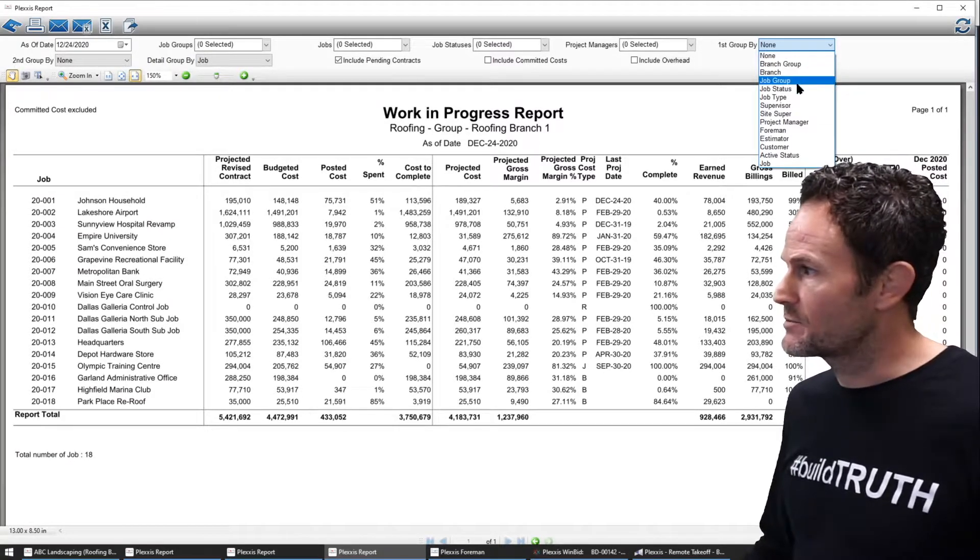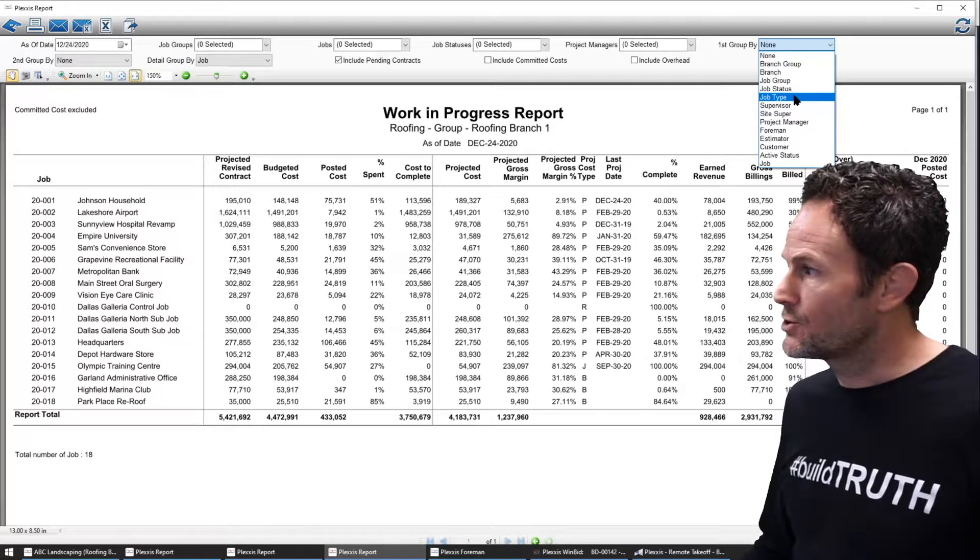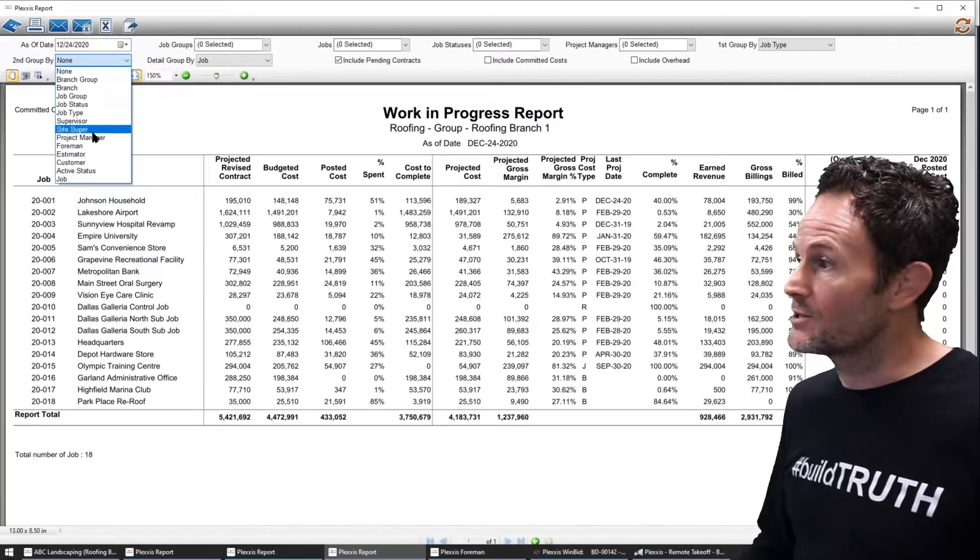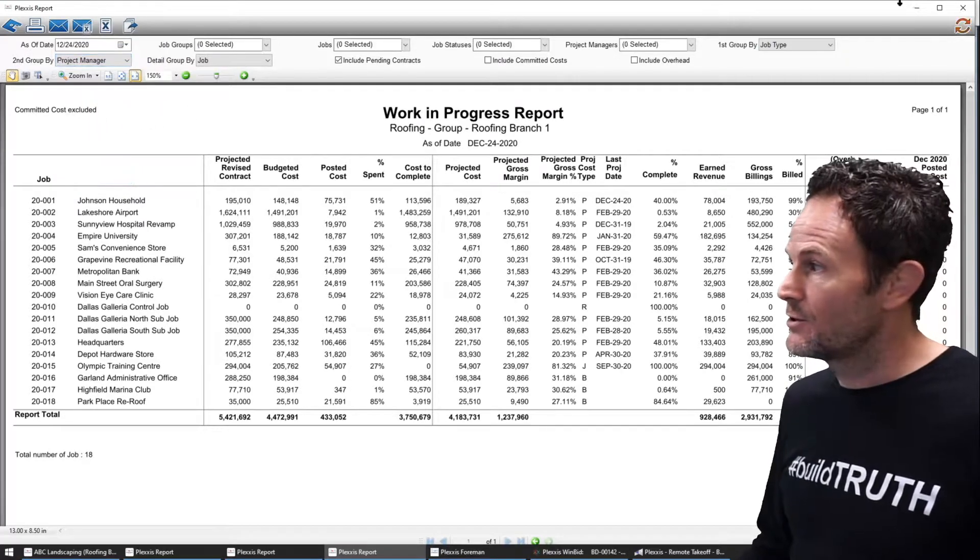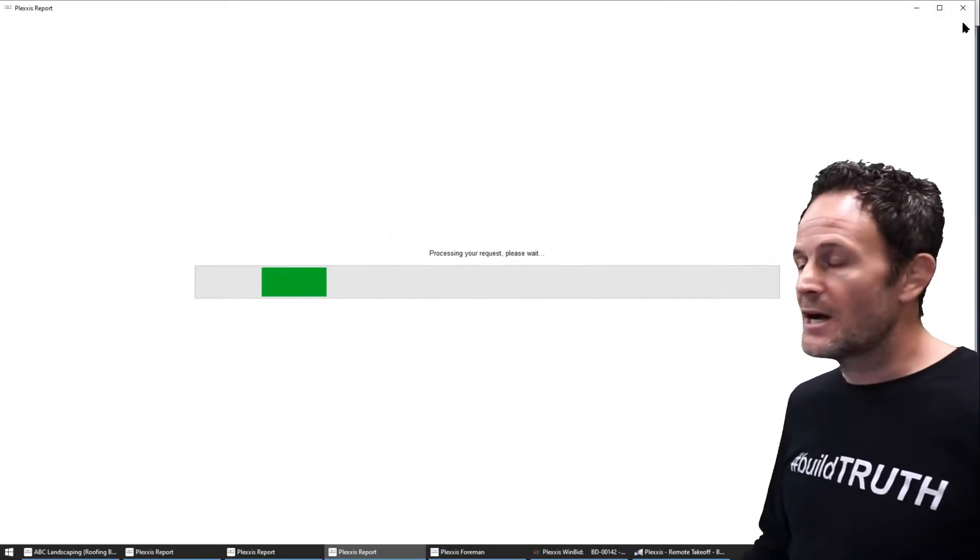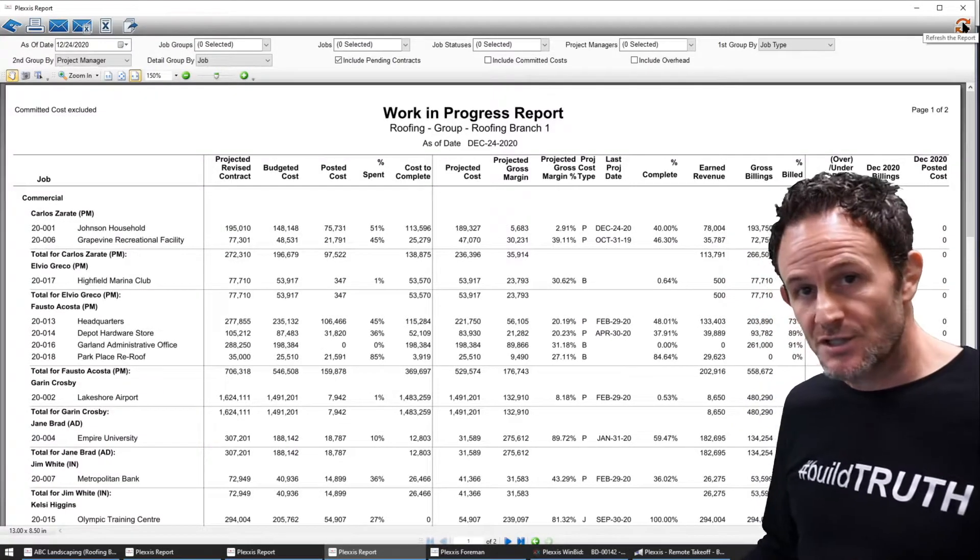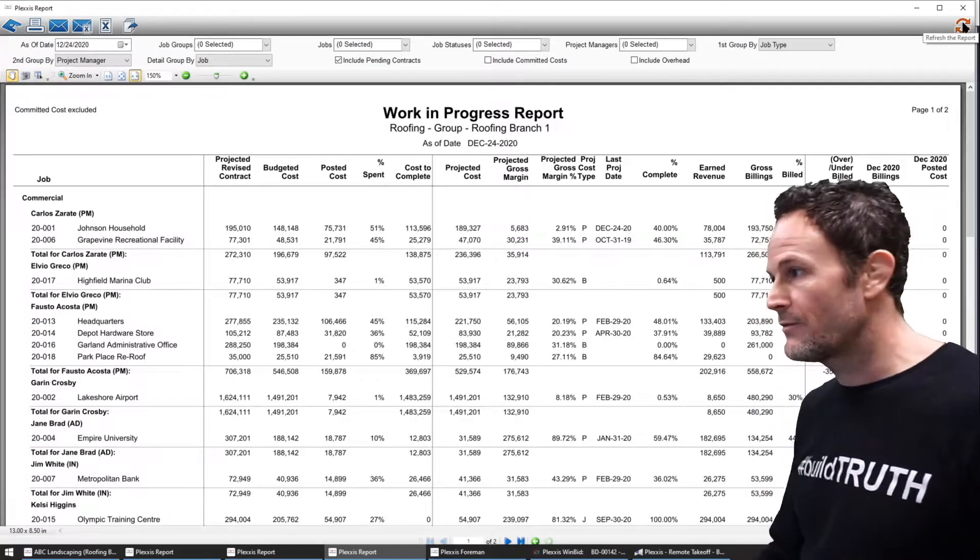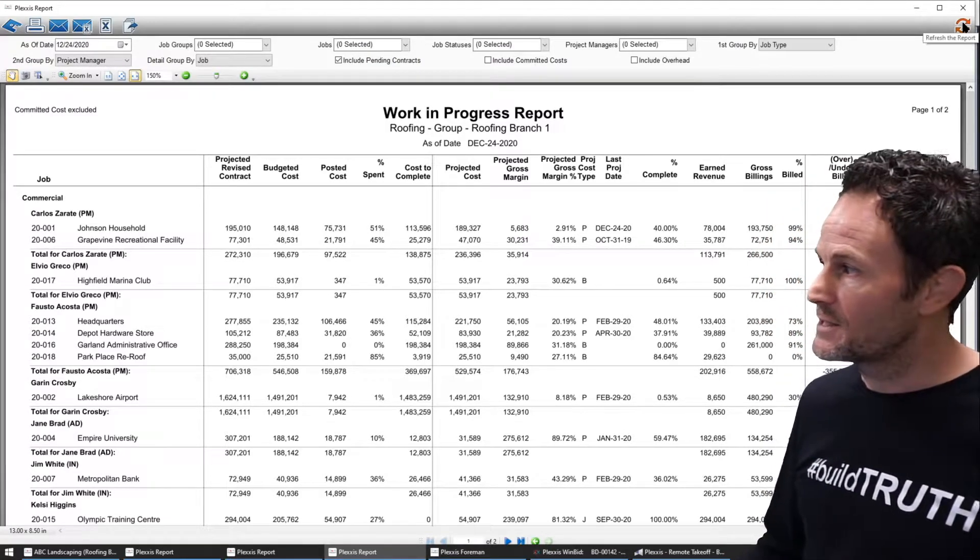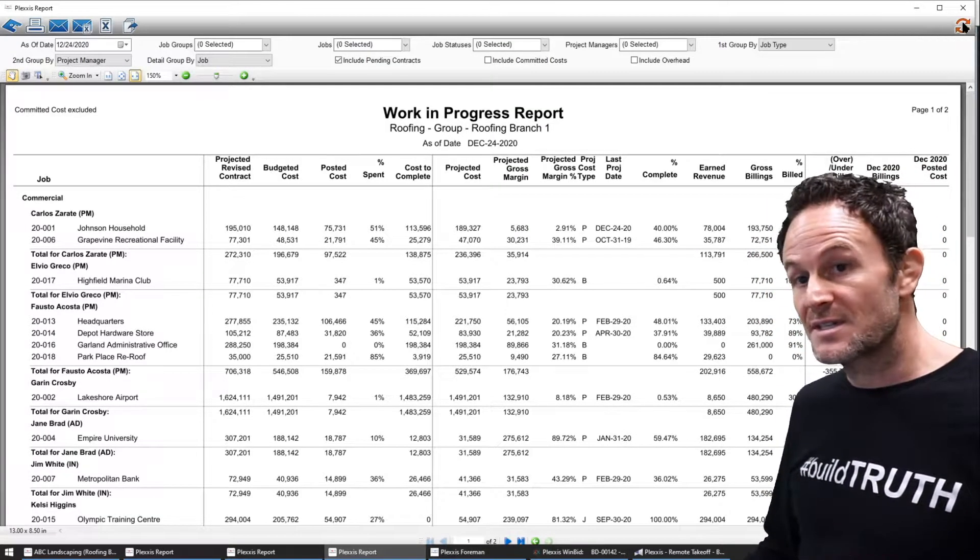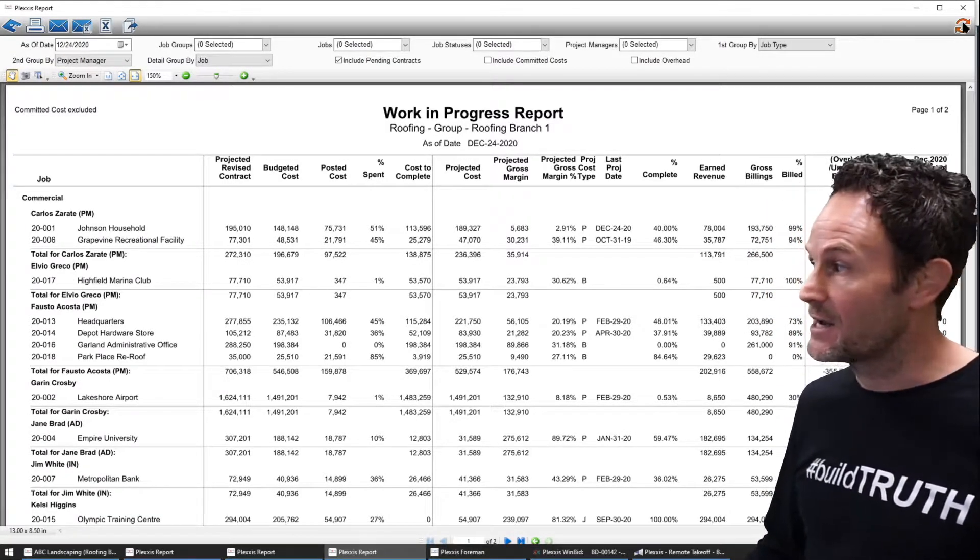Let's say you want to see this by job type, by project manager, no problem. You do not have to leave the report. You can adjust it on the fly to fit any scenario that you are investigating at that time.